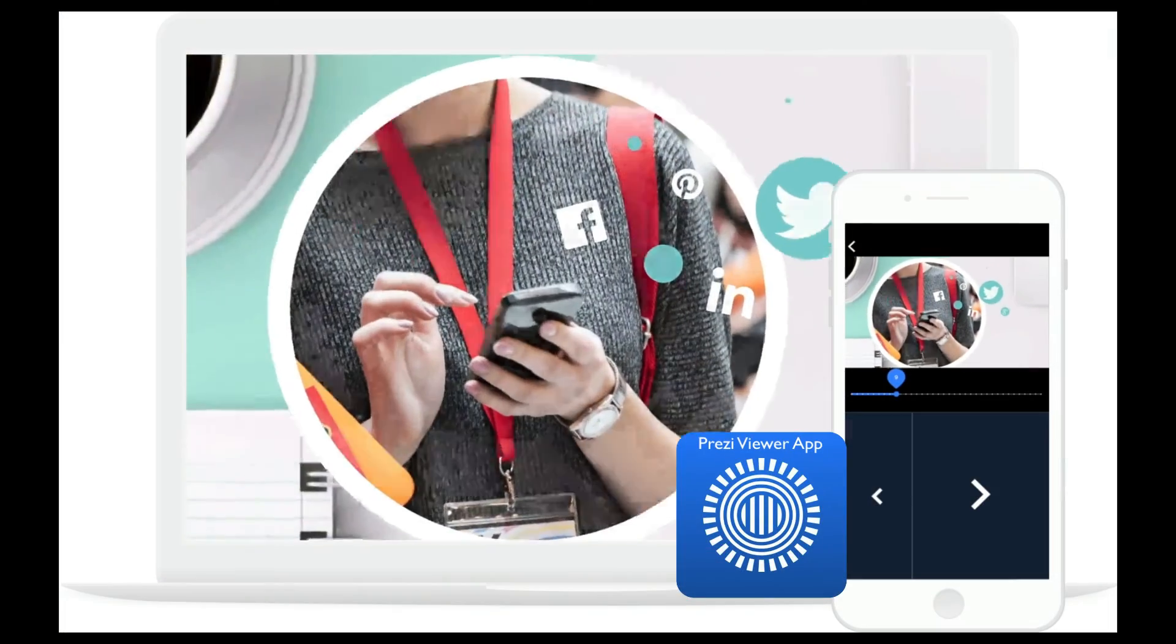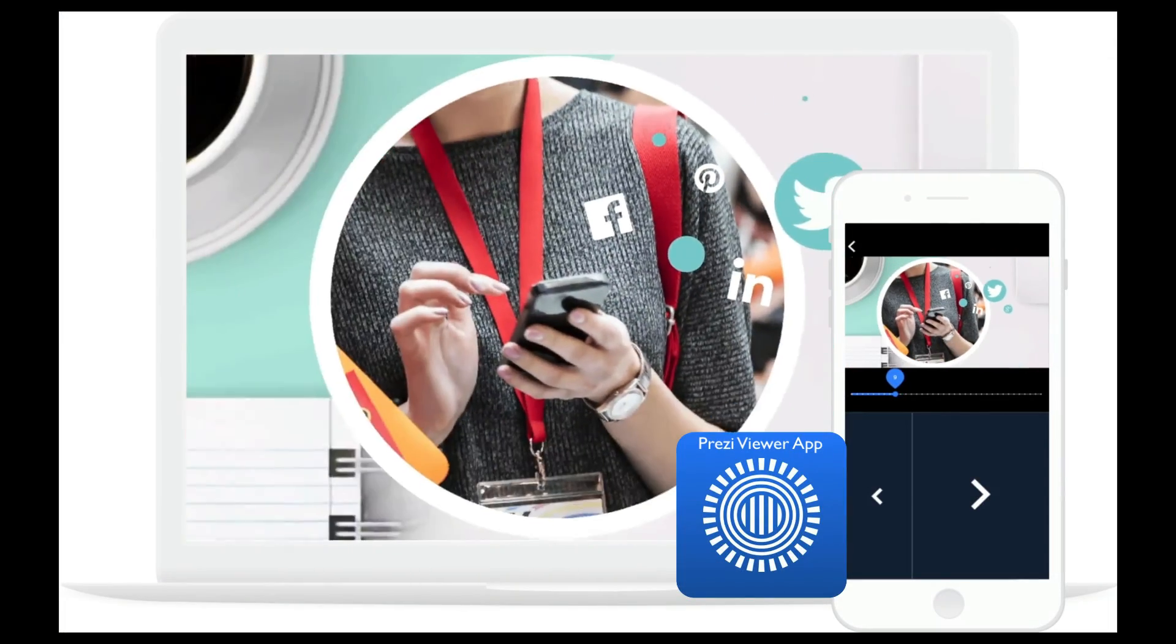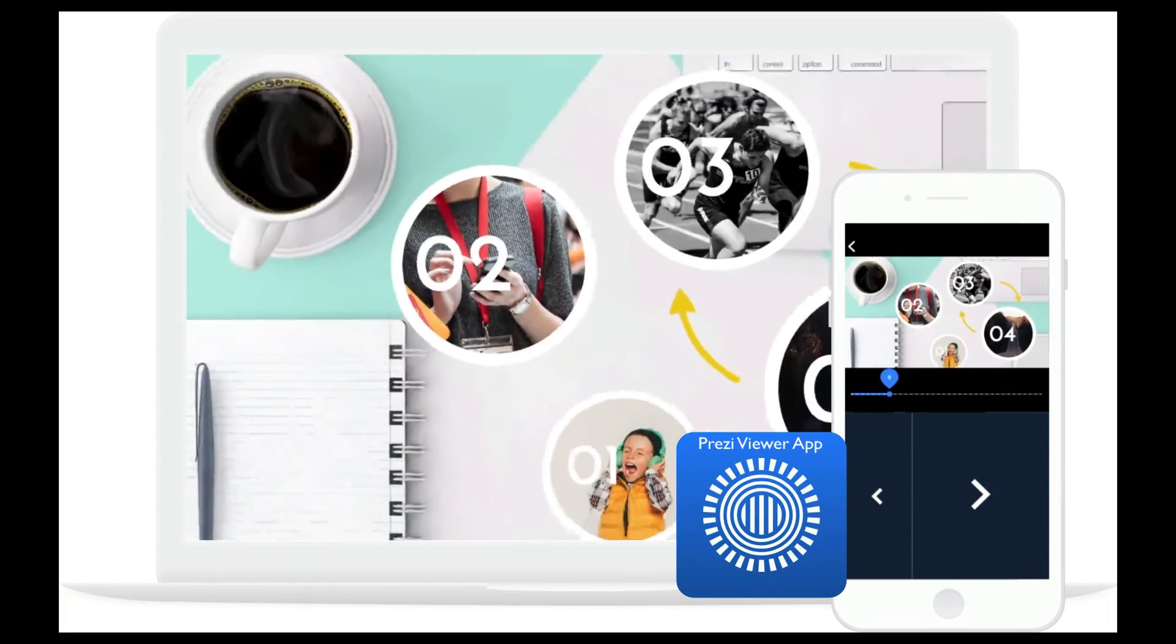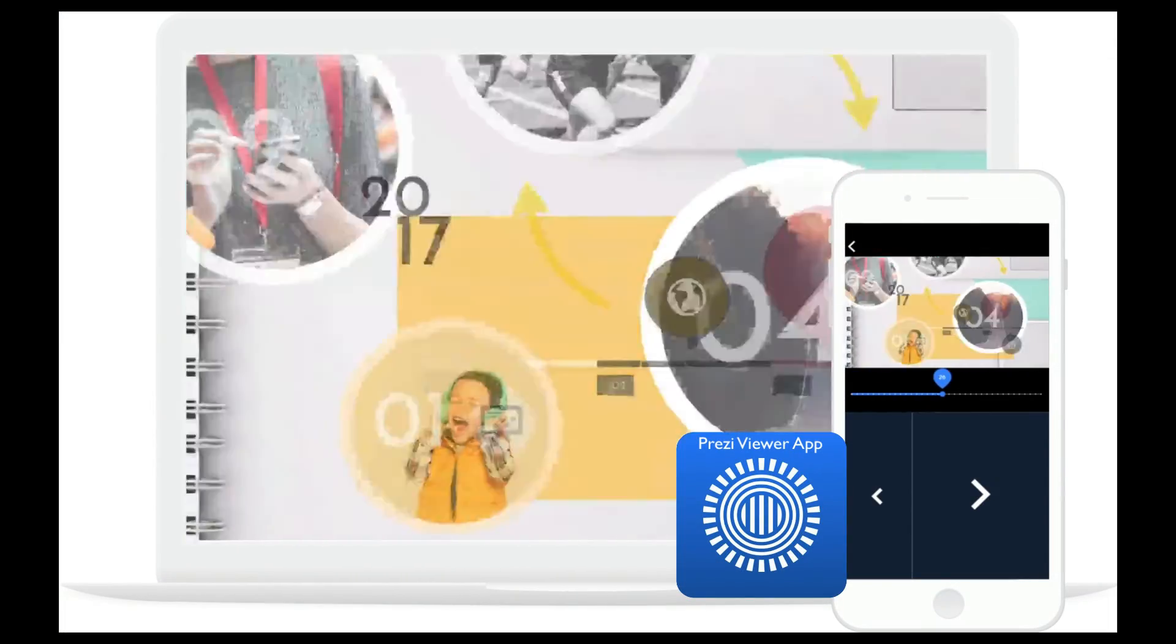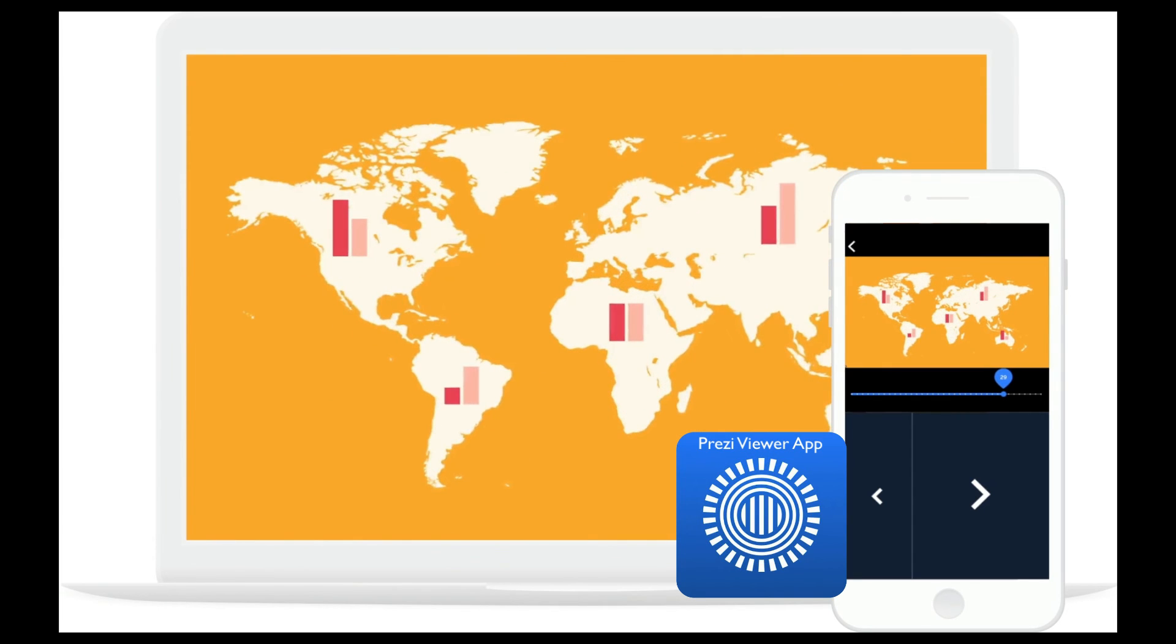Here's a tip. If you download the Prezi Viewer app on your phone, you can use it as a remote to navigate through your presentation.